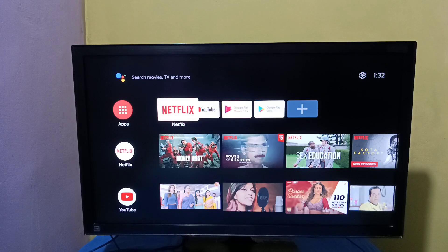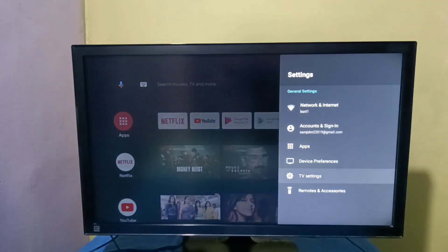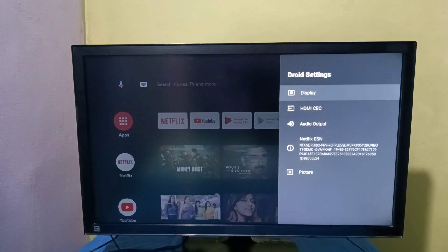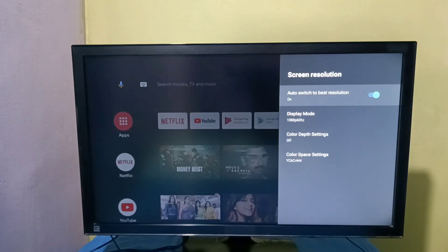Hi friends, this video shows how to change screen resolution. First, select Settings from the right side, then select TV Settings, then select Display, then select Screen Resolution. Here you can see the option: Auto Switch to Best Resolution.